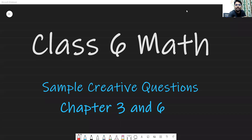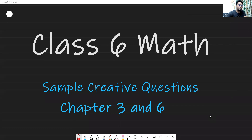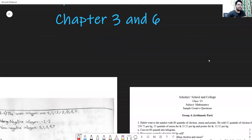Assalamu alaikum, this is Mohammad Kamal Hussein, content creator at Kamal Academy. In our previous content we uploaded two creative questions from the arithmetic side. In this content we will try to solve the remaining two questions — from chapter three, Integers, and chapter six, Geometry.